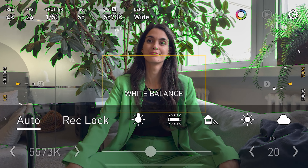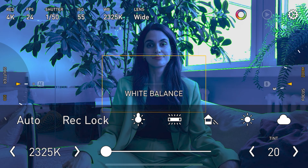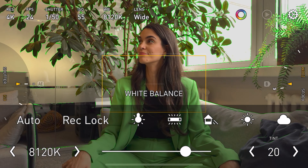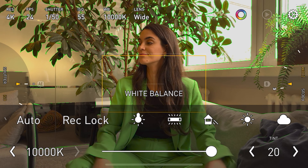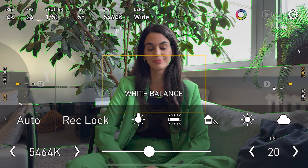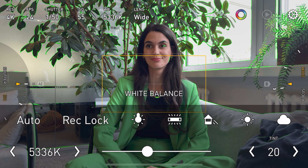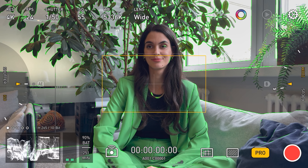White balance adjusts colors to make lighting appear natural, ensuring whites are white and other colors are accurate. It compensates for different lighting conditions and maintains true-to-life colors, improving video quality. The aperture is also an important component, but the iPhone only has a fixed aperture that cannot be changed. However, there are smartphones such as the Xiaomi 14 Ultra which have a variable aperture. Let's now move on to features that will help you take the perfect shot.